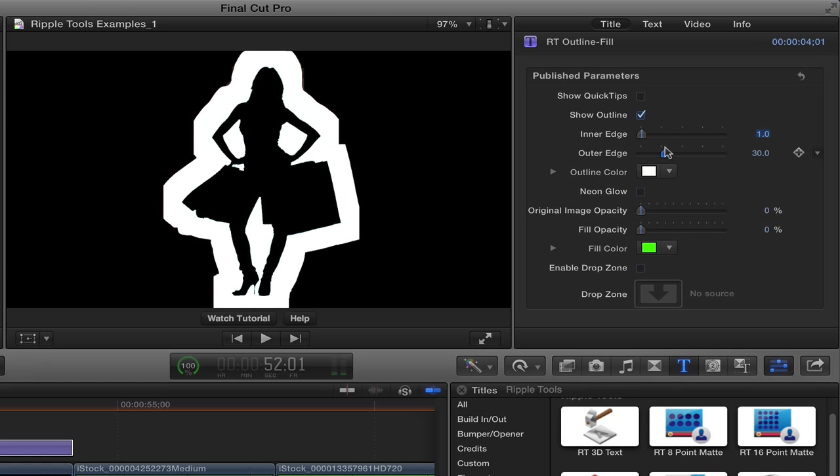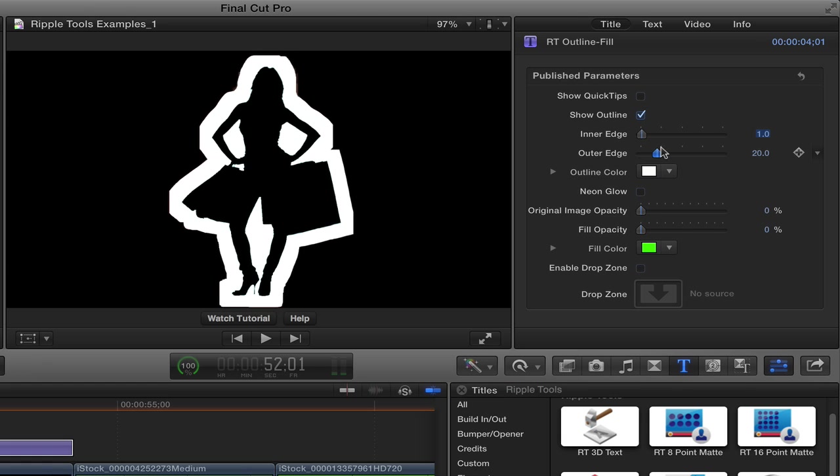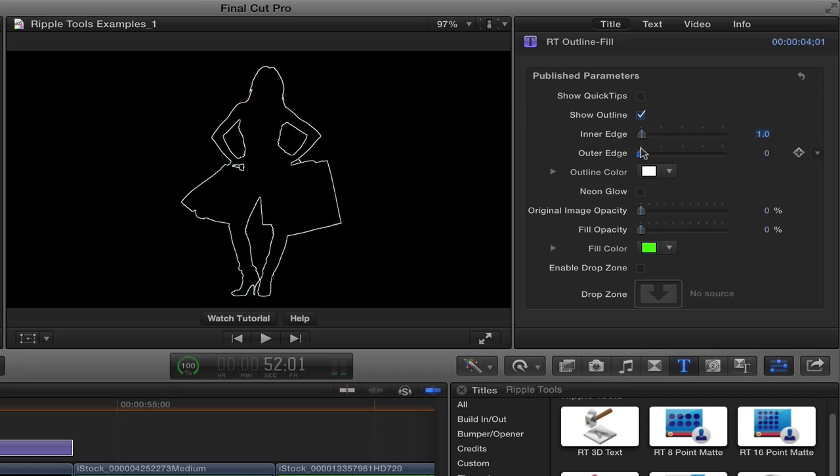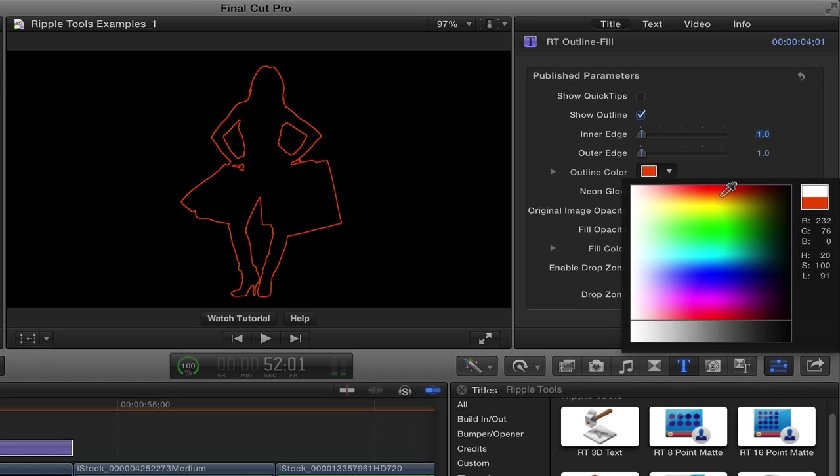I'll undo that or you can change the outer edge. If you get really thick, you can see it's not very smooth, but it's kind of a blocky look. So generally, I like these pretty thin. You can change the outline color to anything that you want.